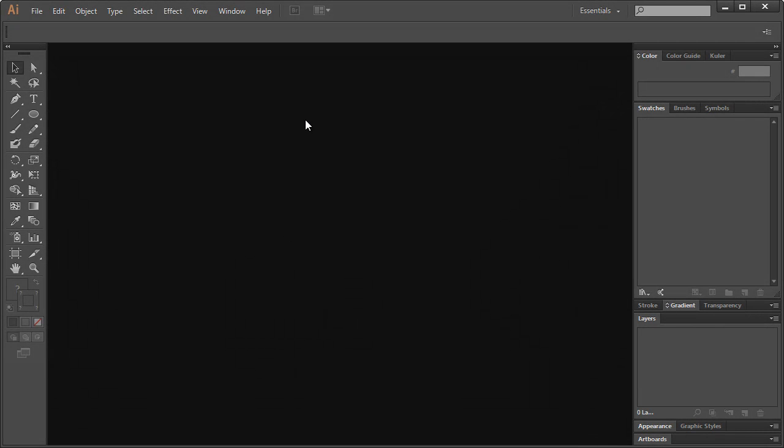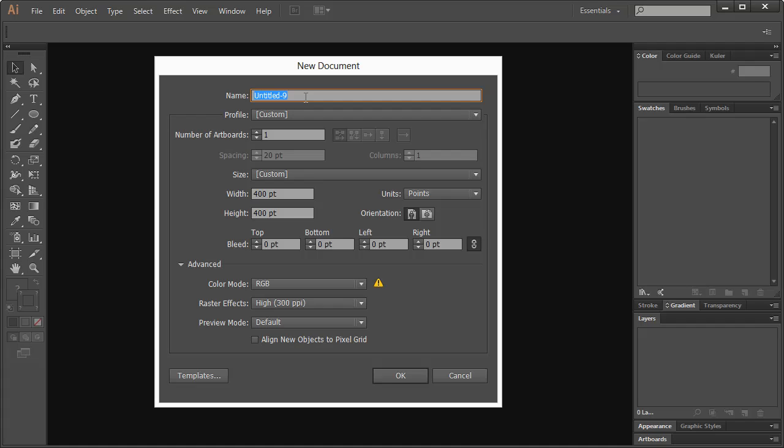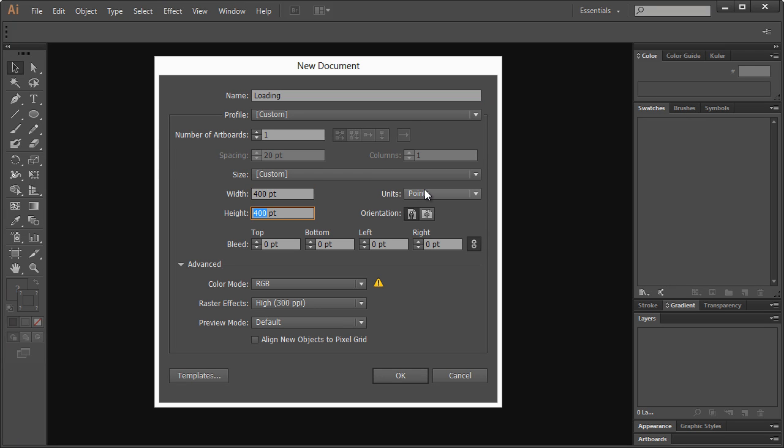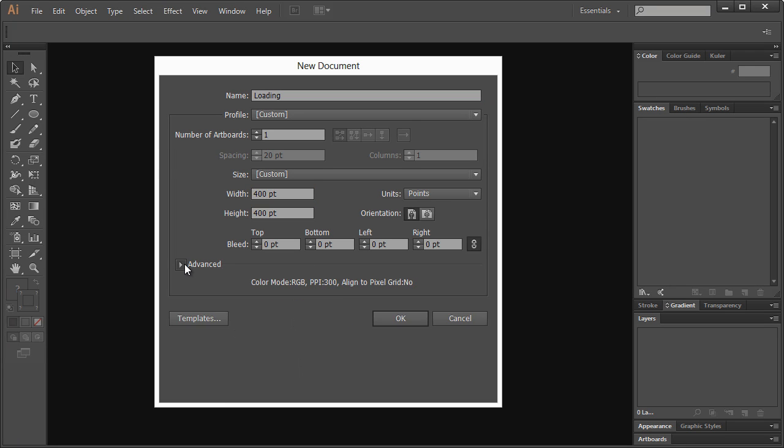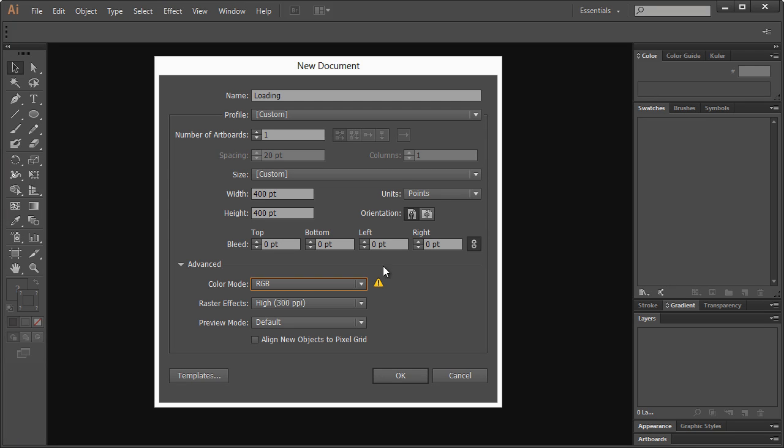Alright, so here in Adobe Illustrator, let's go ahead to File New, and I'm gonna name it Loading. For the width and height, I have 400 by 400 points specified. Under Advanced, we can change the color mode to RGB because we're not dealing with print, so we're not using CMYK, and then hit OK.